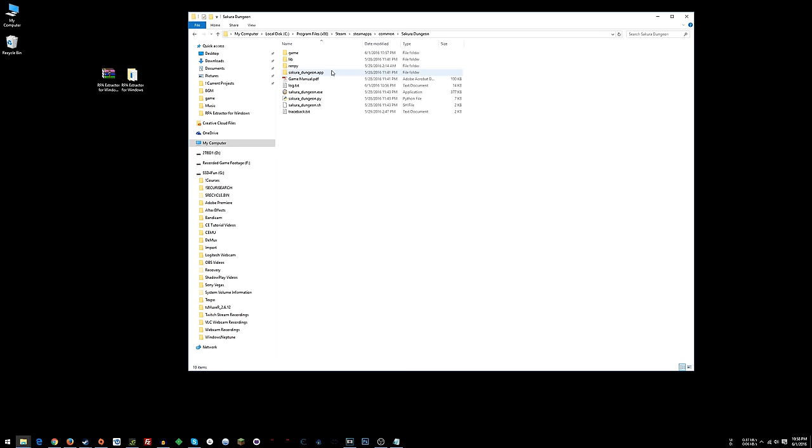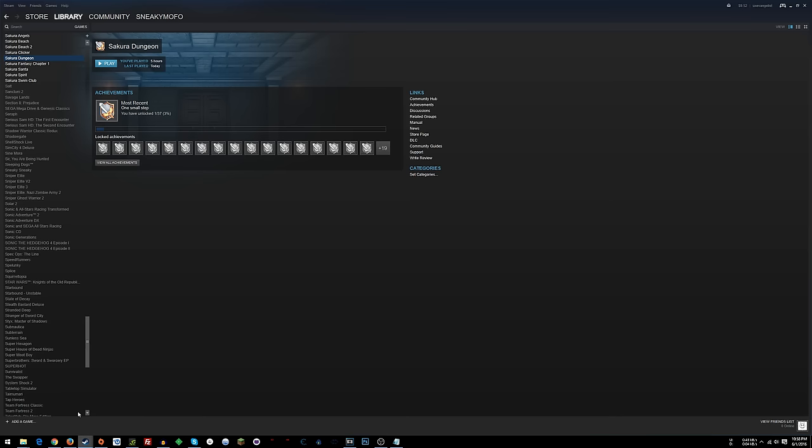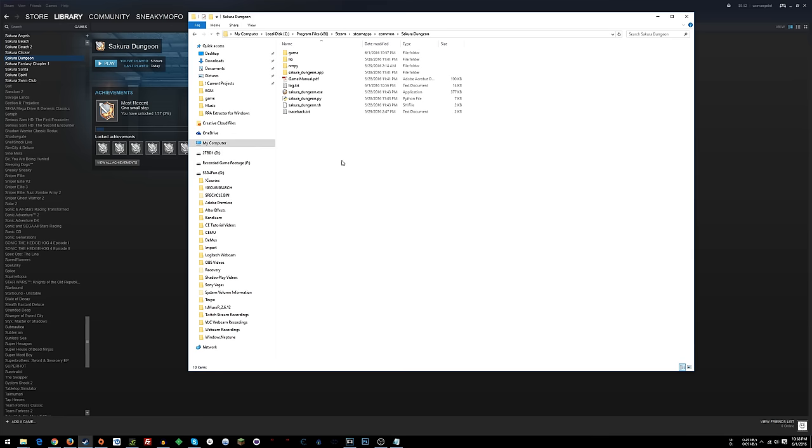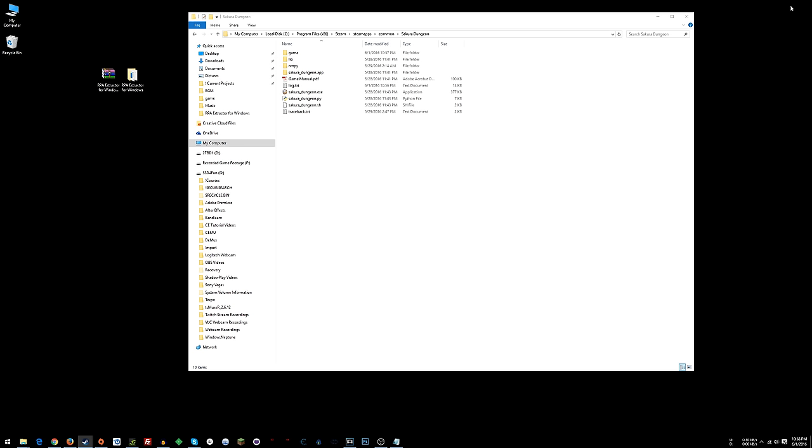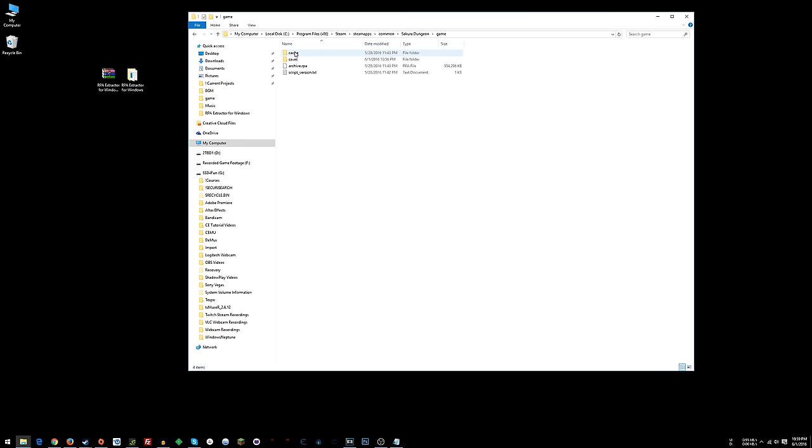Now that you've done that, what you need to do is go to the folder where your game files are for Sakura Dungeon. If you didn't get it from Steam, then wherever you installed it, just go there. If you did get it in Steam, right-click on Sakura Dungeon, choose Properties, click the Local Files tab, click Browse Local Files, and that will take you to that folder.